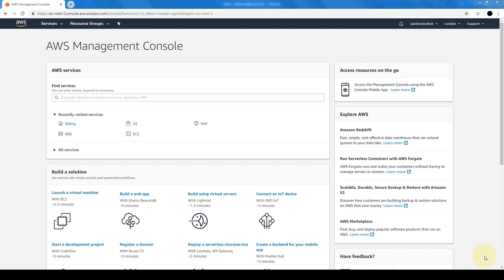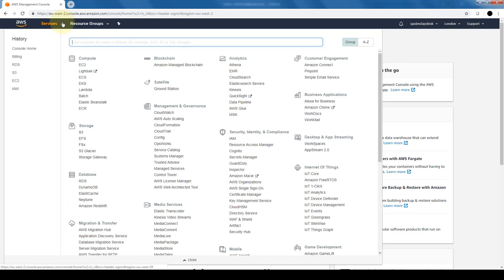Hi everybody and welcome to this lesson on launching our first EC2 instance. I've already logged into our console, which I showed you in the last lesson how you can get your account created for free. Once we're logged in, we want to click on services and go to the compute section.